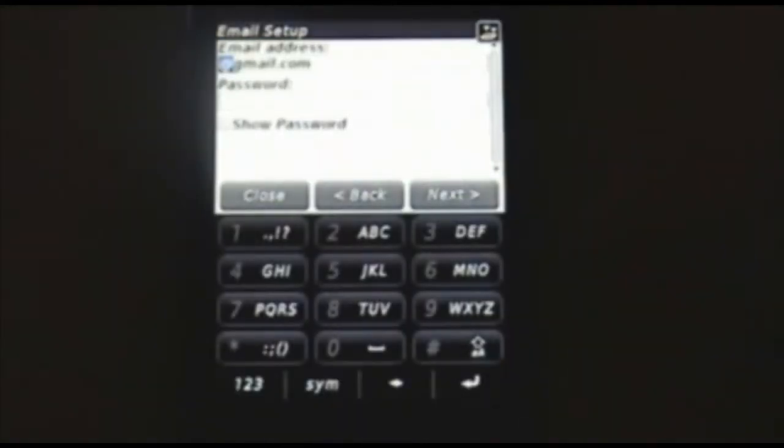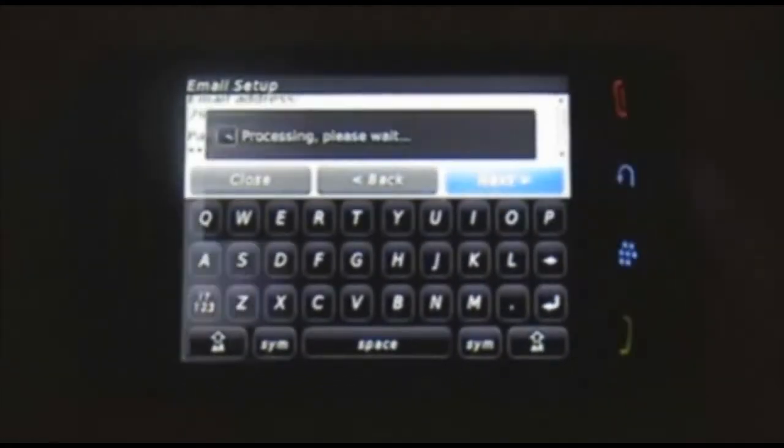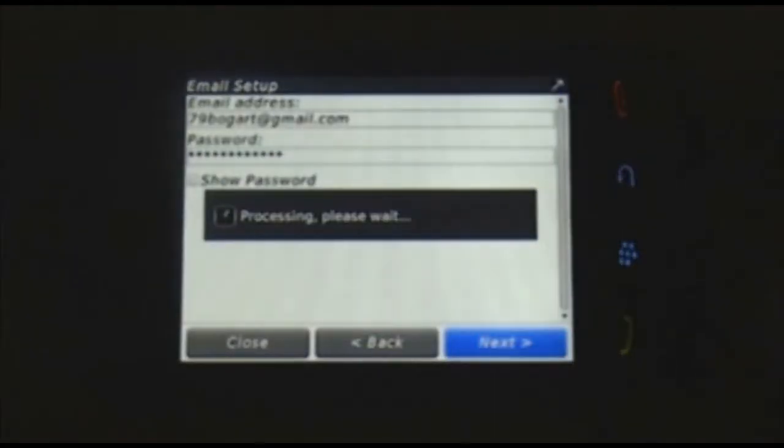We're going to set up my Gmail account. I like to use the landscape. Enter your password. Email and password entered, select next.